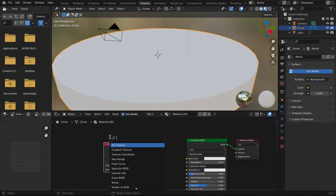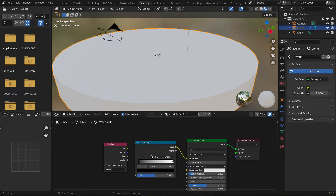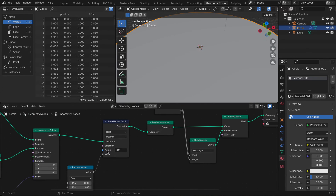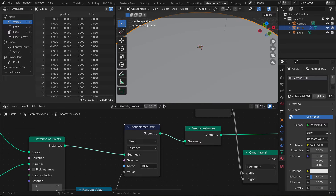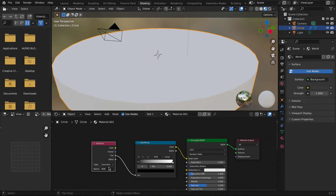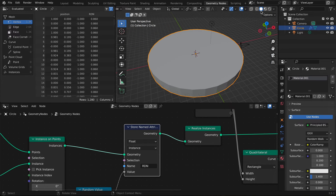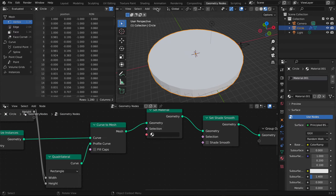The Color Ramp goes here and the Attribute node goes here. In the Attribute node, put the name we typed in Geometry Nodes — which was "rdn" — so the material can read the random values we stored for each ring.